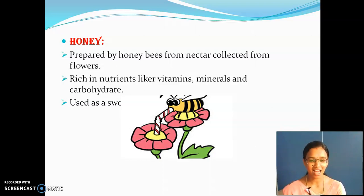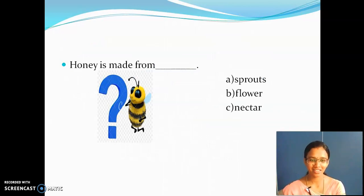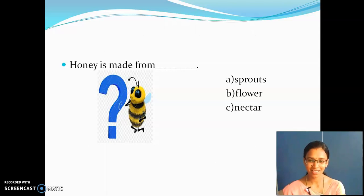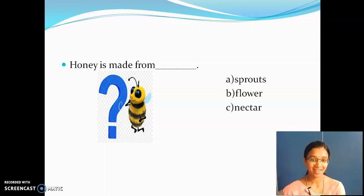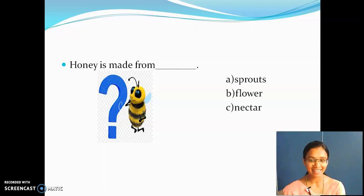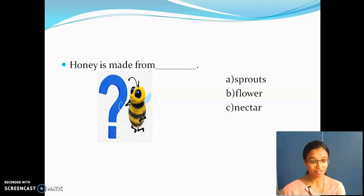You are able to see a picture here — the honey bee is sucking nectar from the flower. Now try to answer this question: honey is made from — your options are sprouts, flower, or nectar. Your answer is option C, nectar. The nectar is present in flowers, but honey is prepared from the nectar, not from the flower itself. Without flower there is no nectar, and without nectar there is no honey.